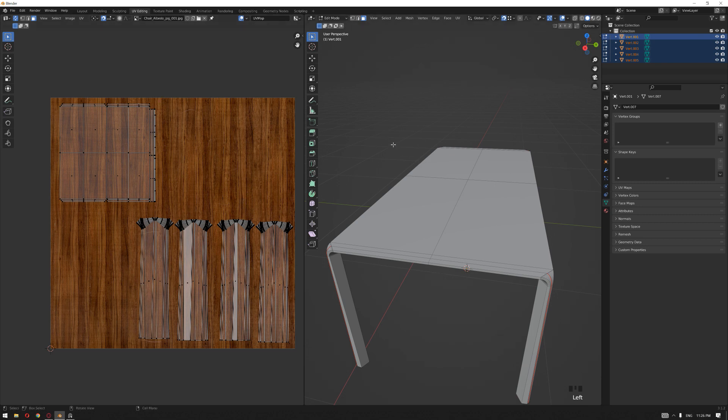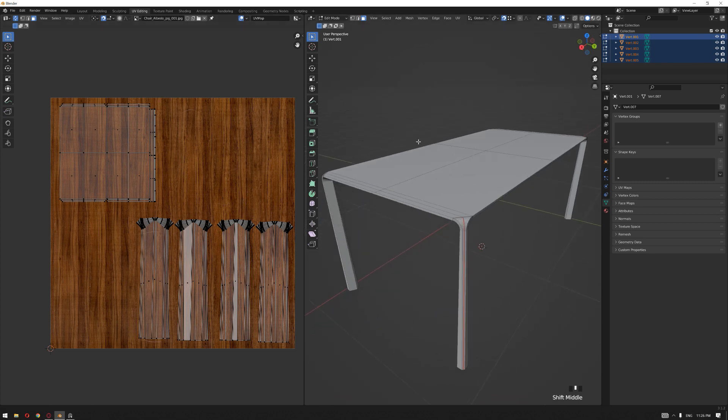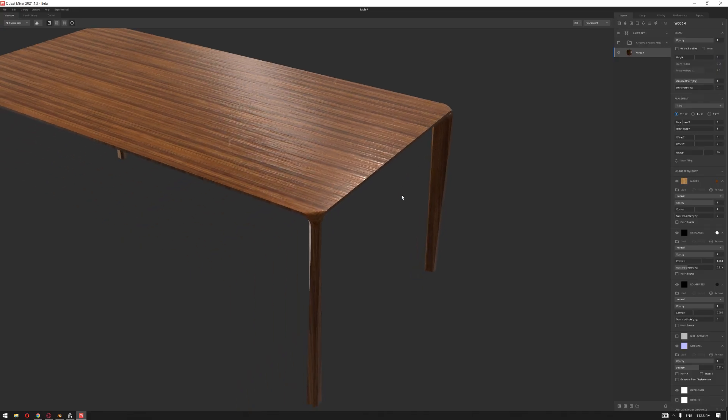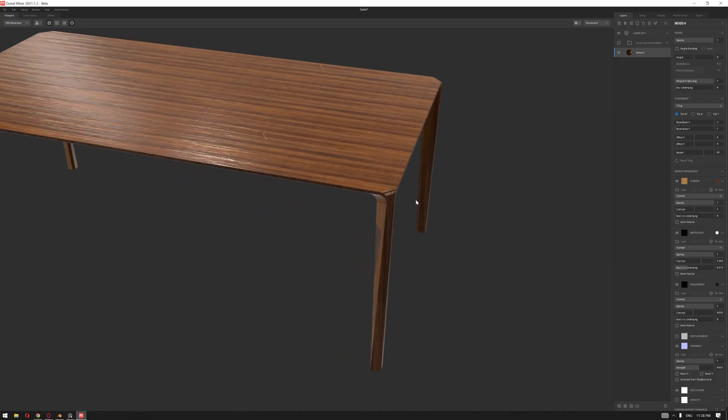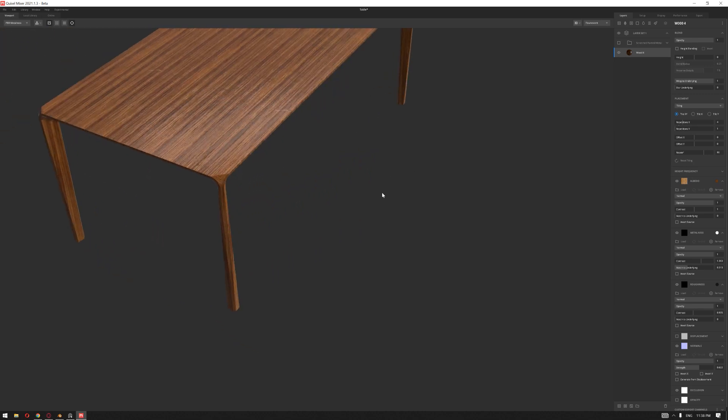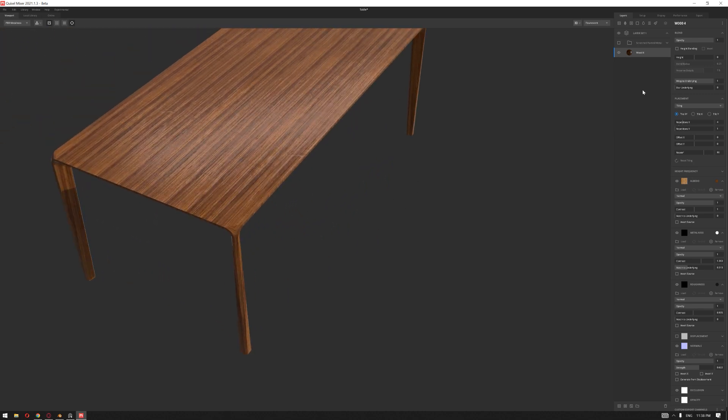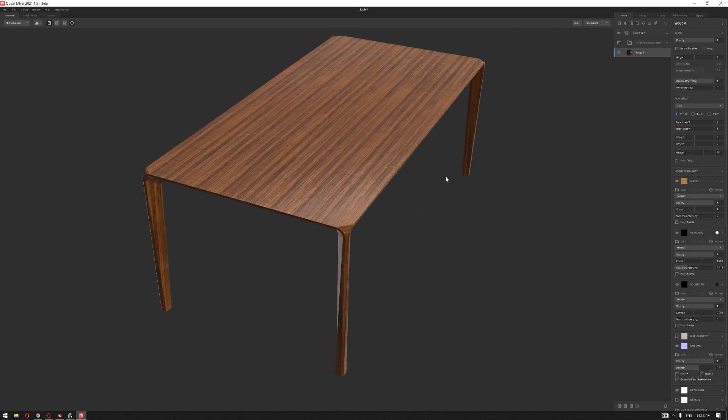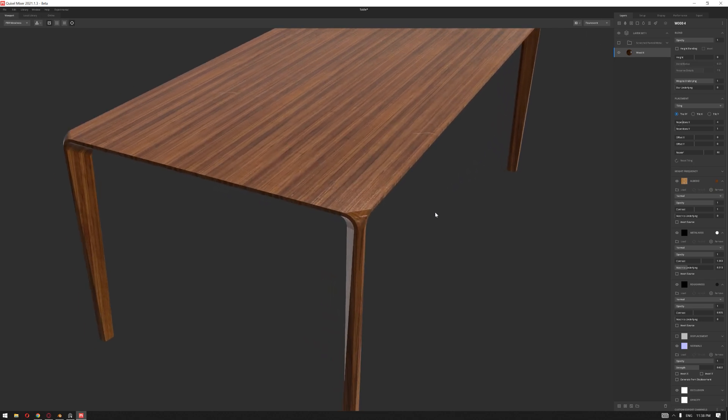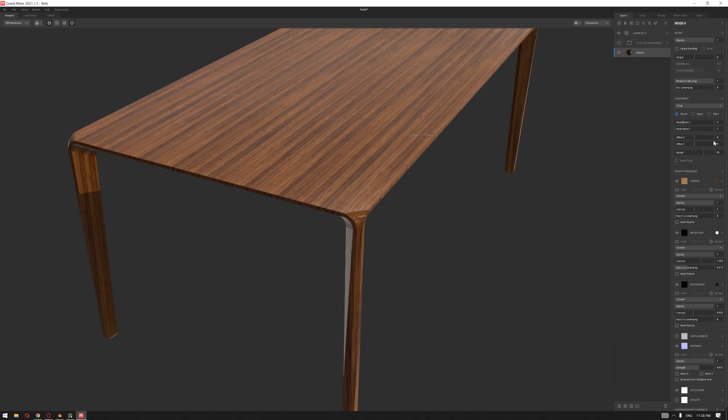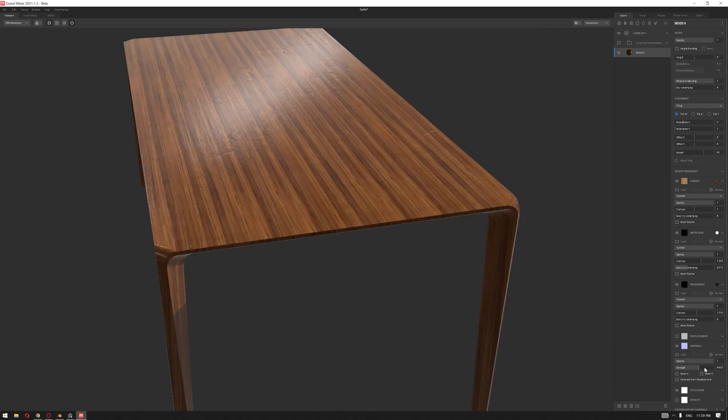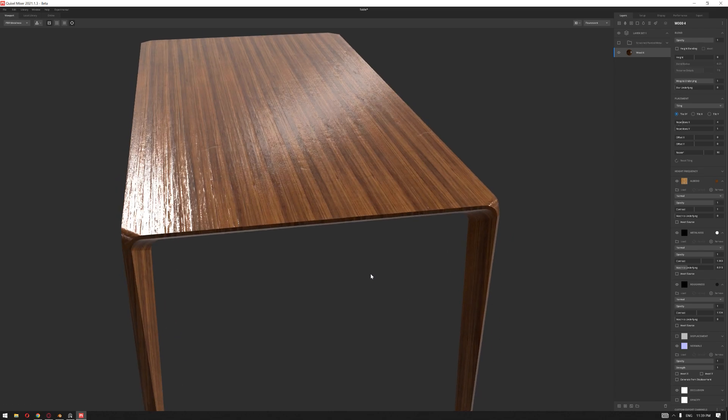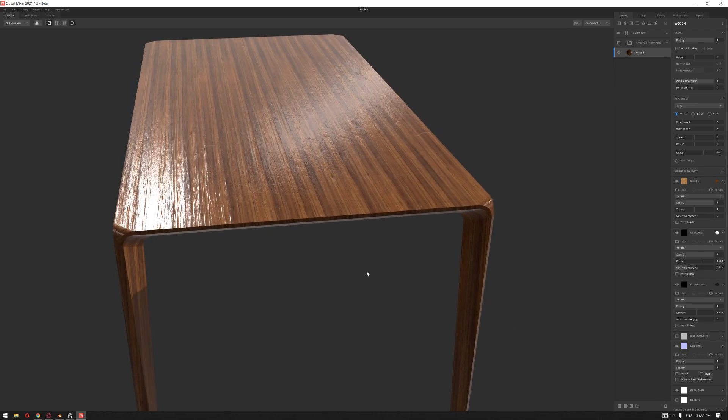After loading the table inside Quixel Mixer, we basically just added a simple texture that we have used inside Blender, where we have set the placement to tiling and found the closest amount of repetition over the x and y. If you want to increase the normals to make the details a bit more visible, you can do that as well, but I'm gonna adjust it and keep it to 0.7.